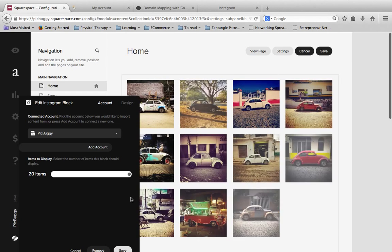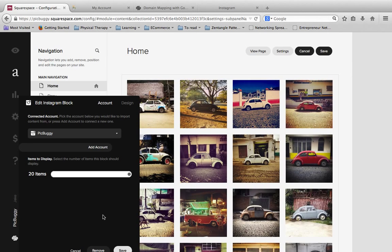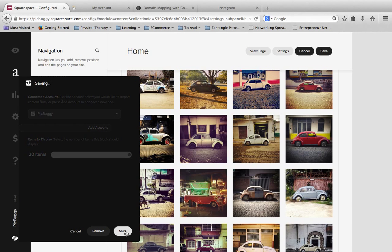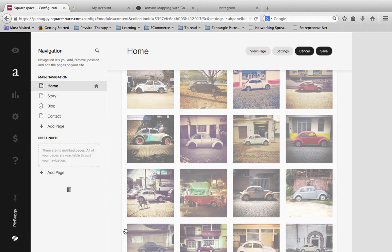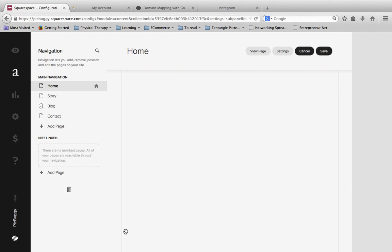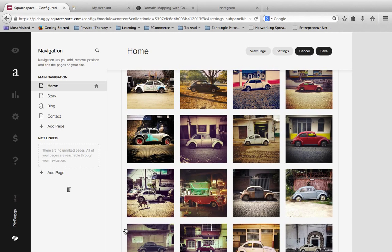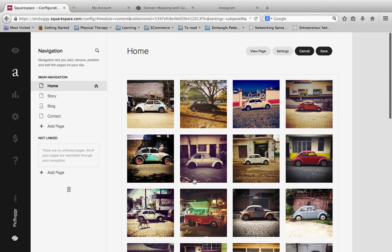So again, just some more options that you can play with there. At the end, you hit save. And we have now added Instagram to our account. So again, that's the basic way of just getting Instagram set up and running on your Squarespace account.